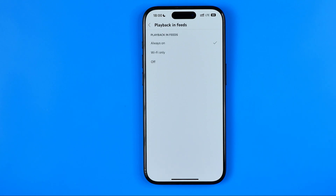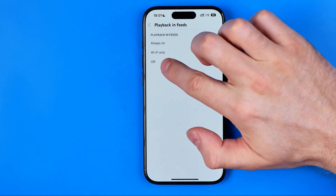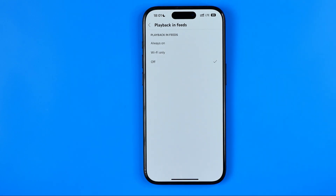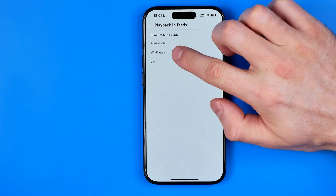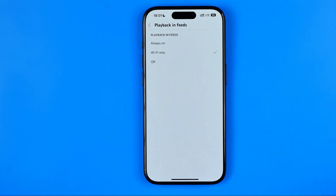That's where we have a couple of options to turn off autoplay on YouTube. If you'd like to completely turn it off, select off. However, you can also set it to wi-fi only, so autoplay will only work when connected to a wi-fi network, which will help you save your mobile data.